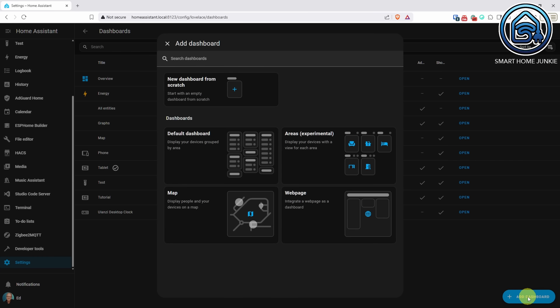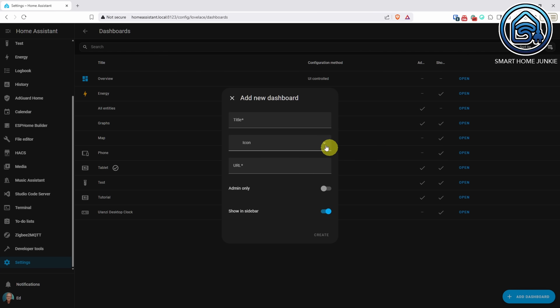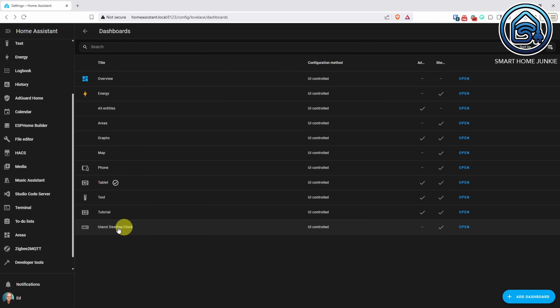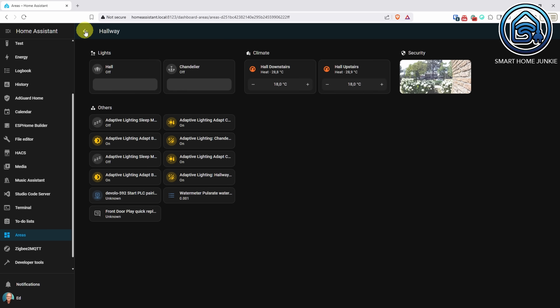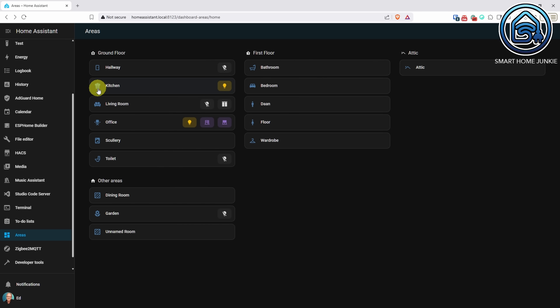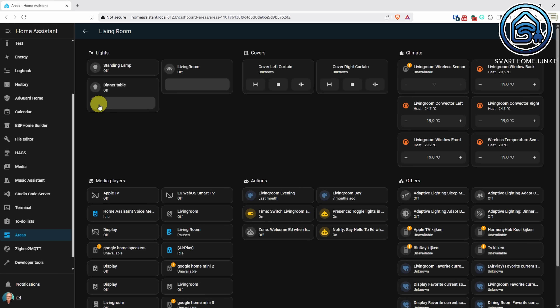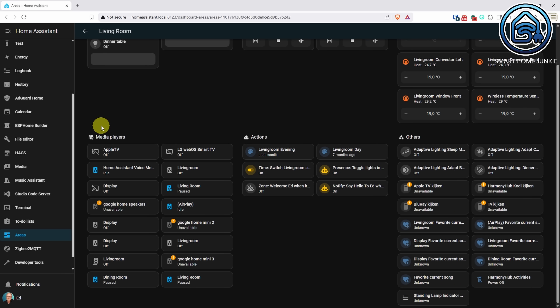You may recall the experimental areas dashboard from the April release. Now that the area card is updated, the areas dashboard can also utilize it. This update brings a clean, uncluttered overview that makes it super easy to control all your rooms at a glance. It also serves as a navigation hub, allowing you to jump into detailed views of each area. If you've got a lot of devices in every room, this update makes it easier to maintain them. Setting it up just takes about 2 minutes.